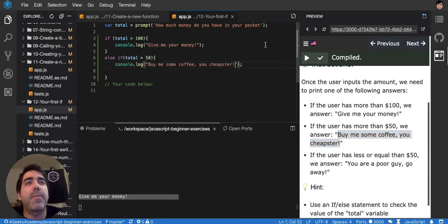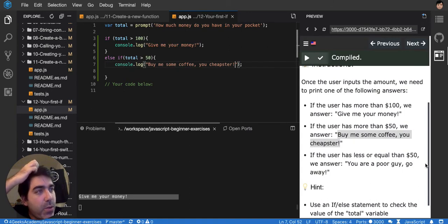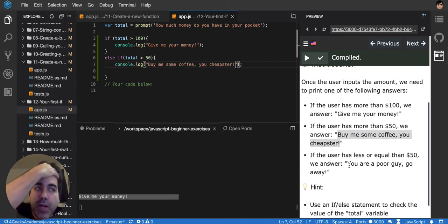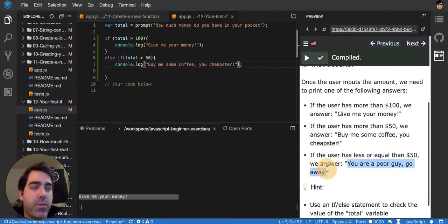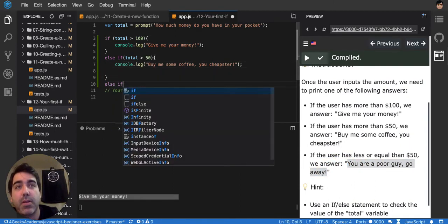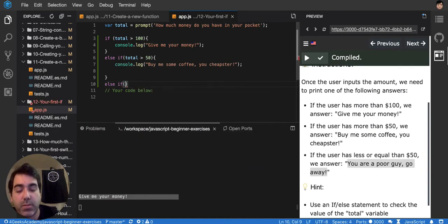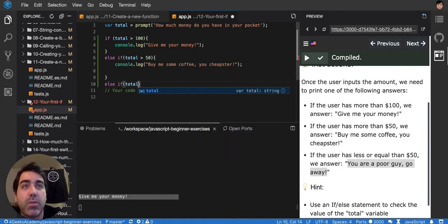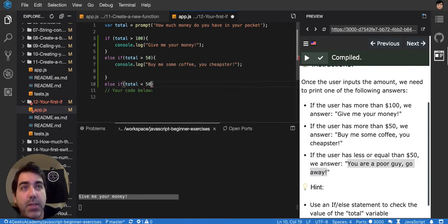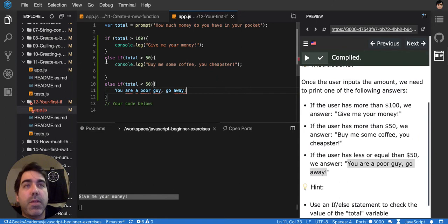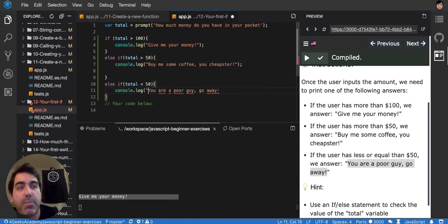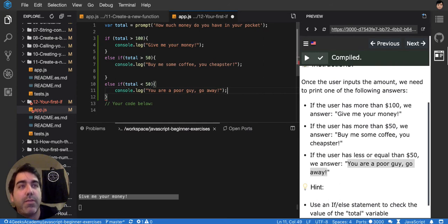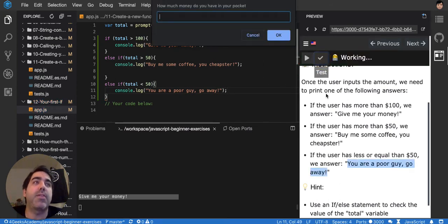And then if the user has less or equal than 50, you are a poor guy, go away. So let's try this. So it's another else if. Select English. So if total is less than 50, then this one, right? So let me wrap it in the proper quotes and function and let's test it.